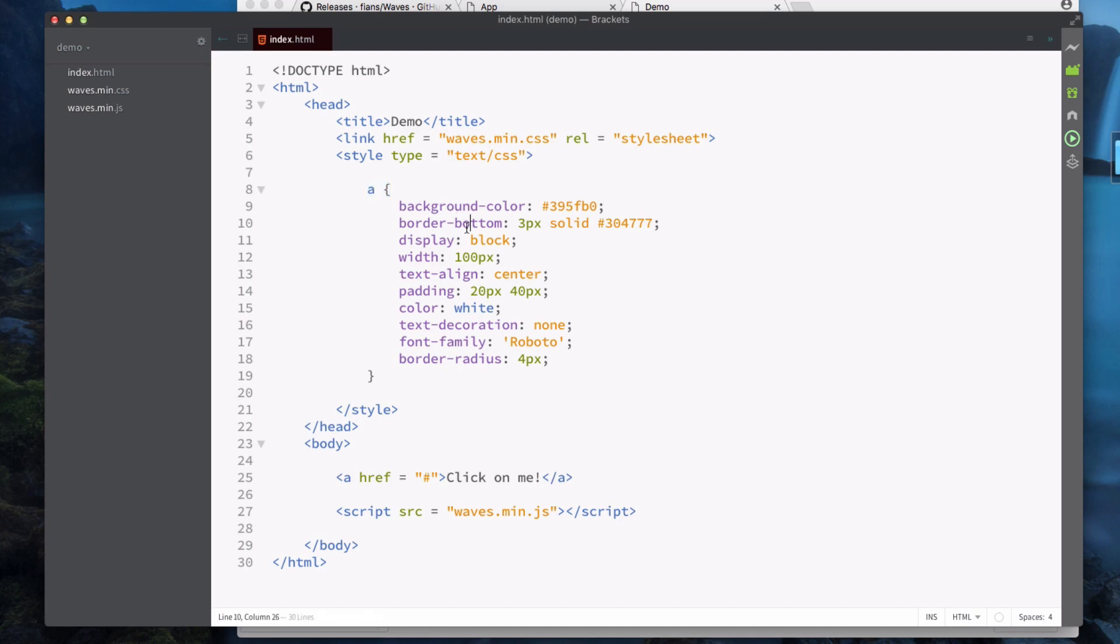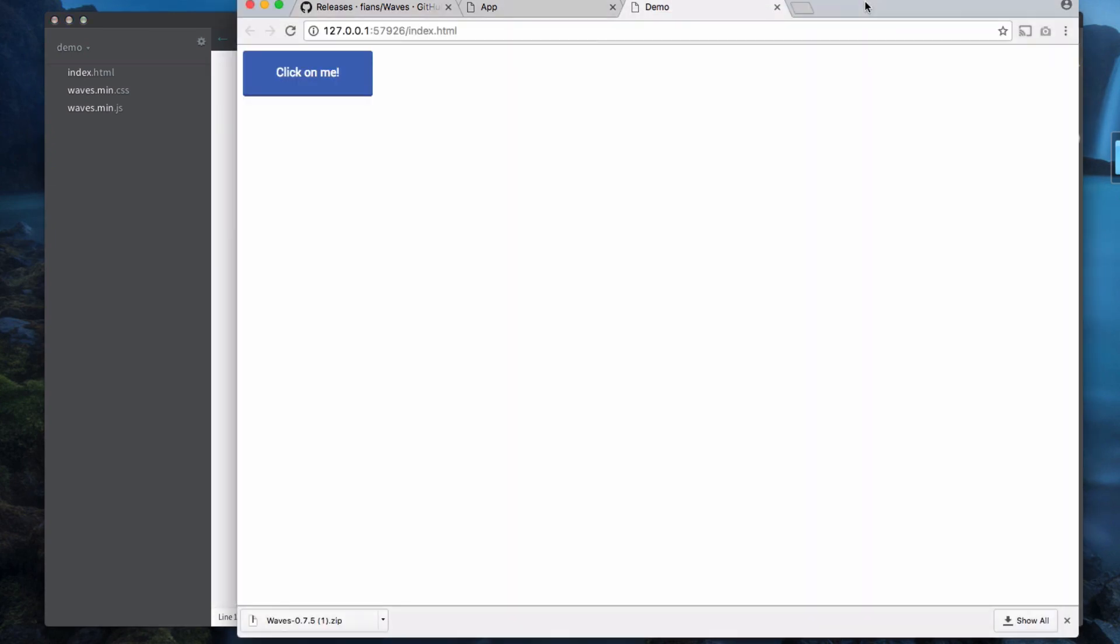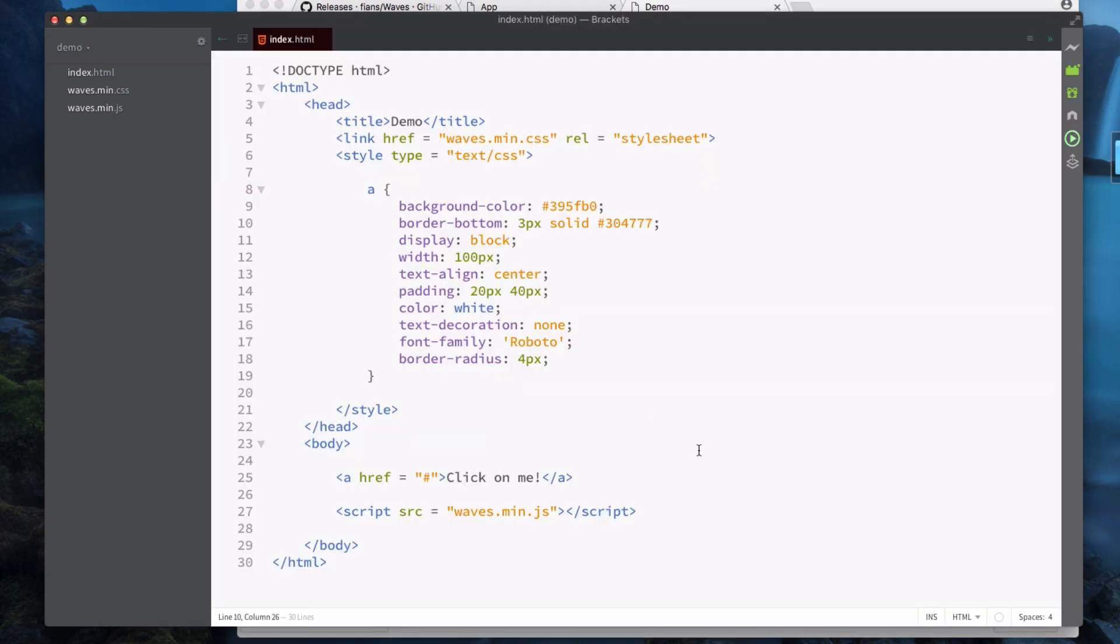That just looks like this. Obviously at the moment when I click on it nothing happens. So now what we need to do is we need to actually initialize waves.